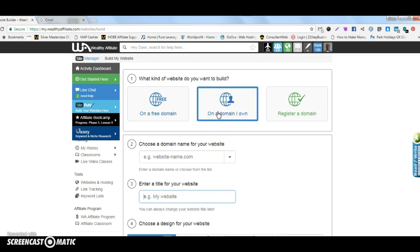What you would need to do is once you've transferred the domain or pointed the domain from Namecheap through to the Wealthy Affiliate DNS domain name service, allow that a few minutes to take effect before your site is actually built. Simple reason being is that people will transfer it and they expect it to happen within 30 seconds, it doesn't quite take that quick. It's quick but not that quick.